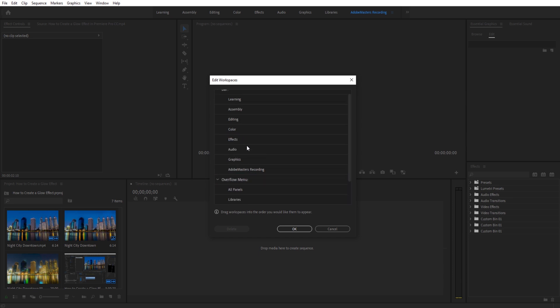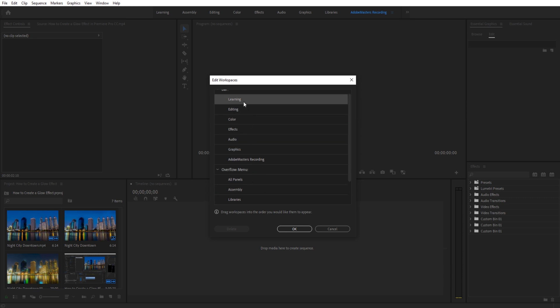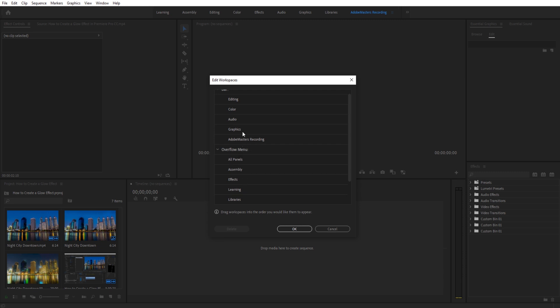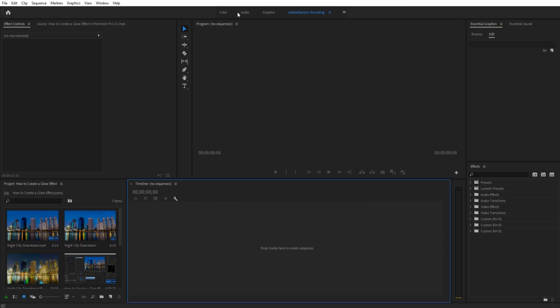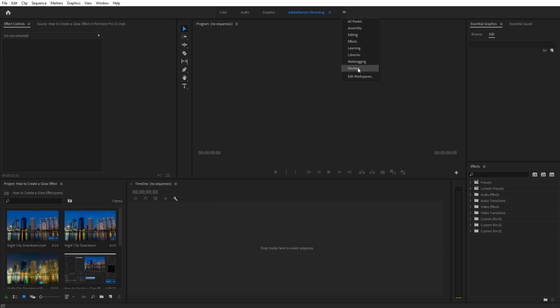Let's say Assembly I don't use, Learning we don't use, Effects not really, Audio, Color, and Editing not so much. So these four I do use, so we drag these to the top. The top will clean up to what you use, and the drop-down menu will have any extras in case you need them once in a while.